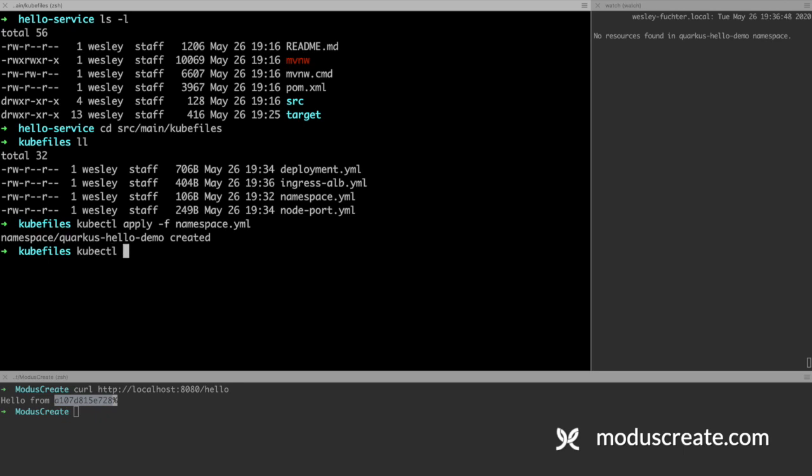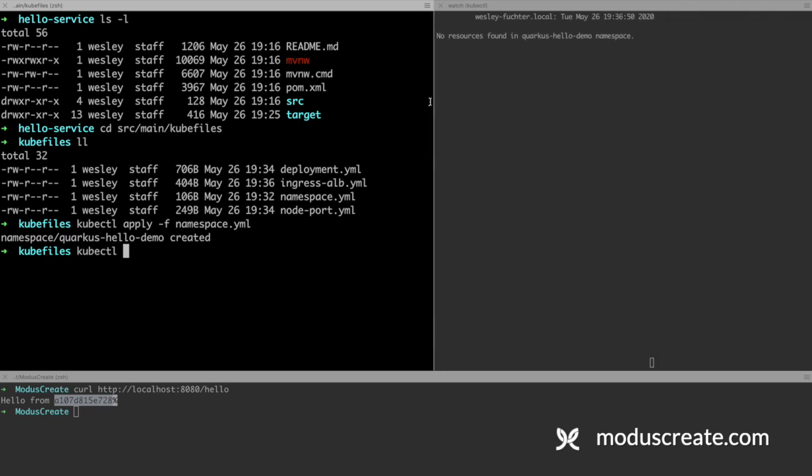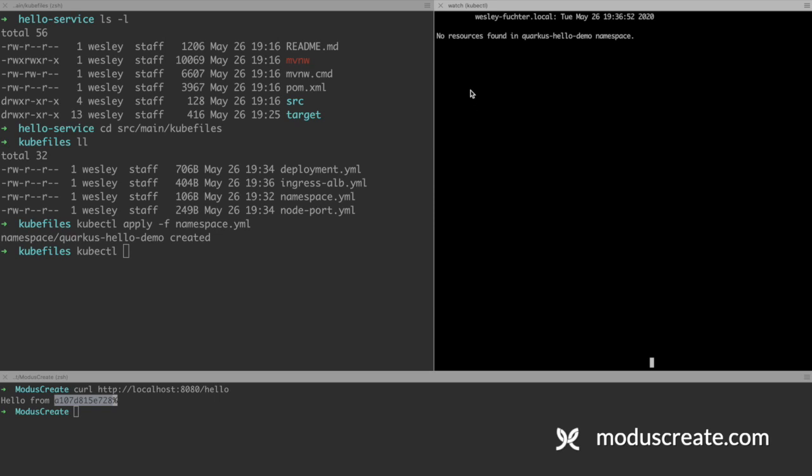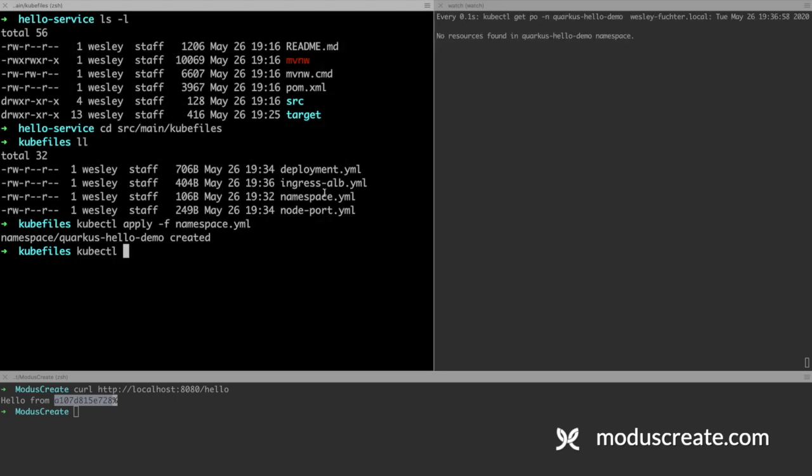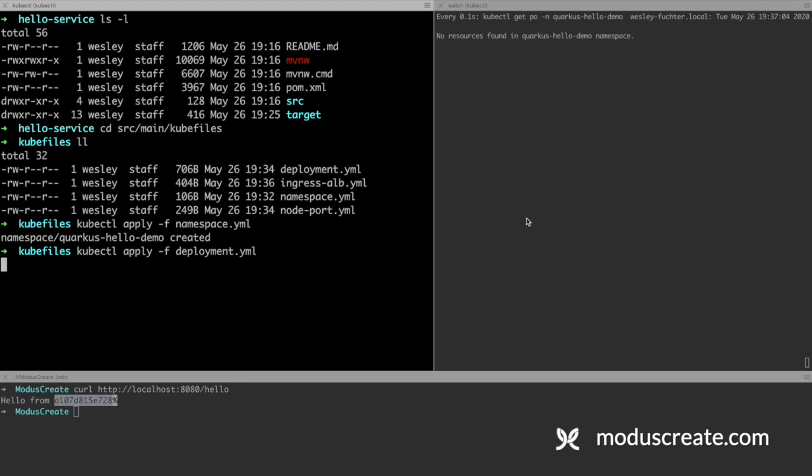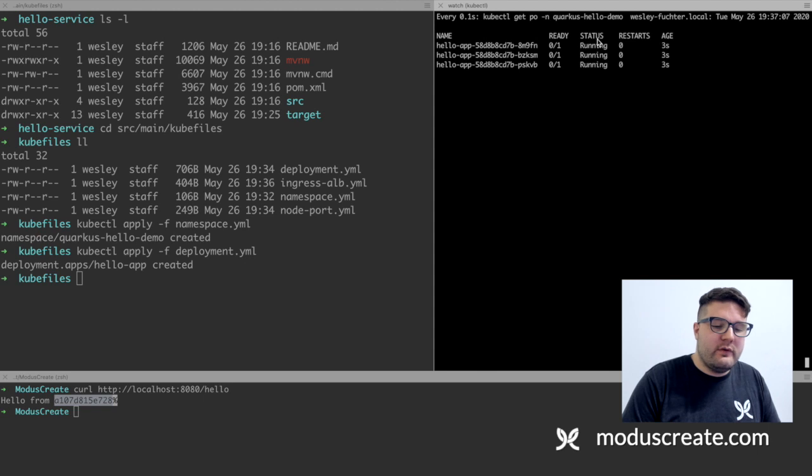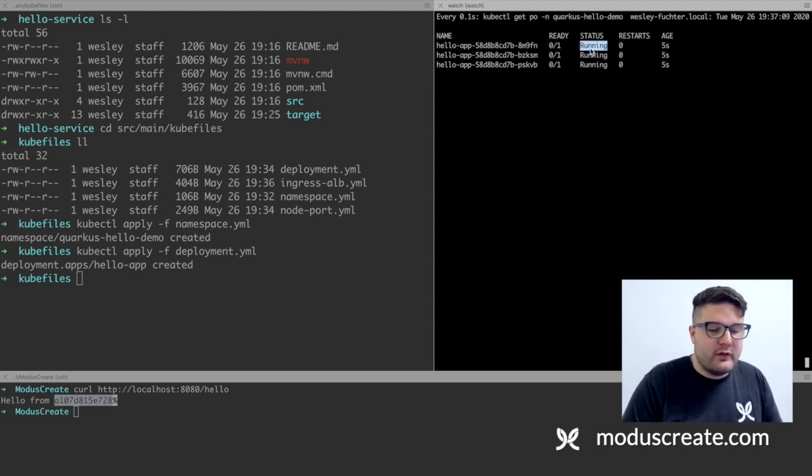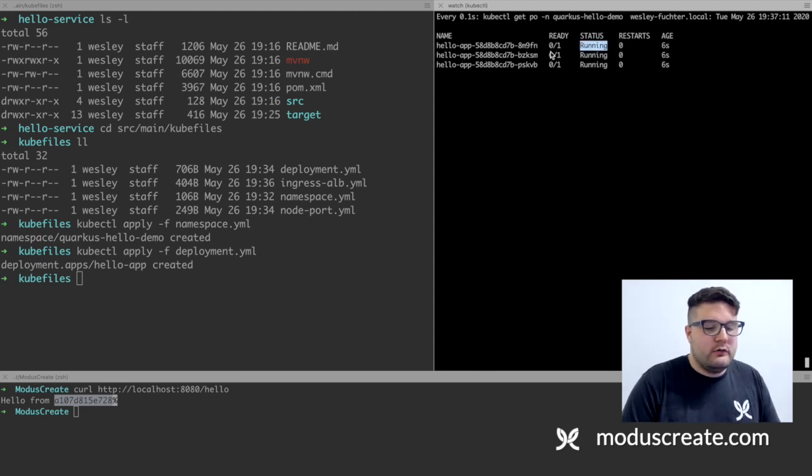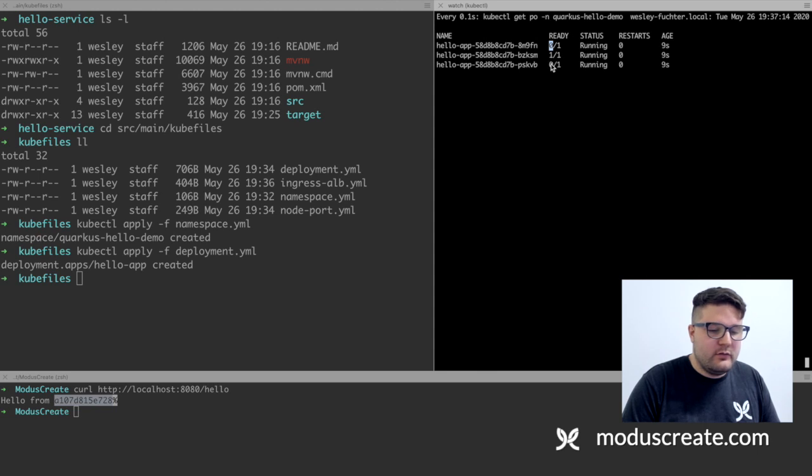Now we can apply the pods. And when applying the pods, let's keep an eye here in this area because we will see the pod creation happening. Apply -f deployment.yaml. We can see here that the pods hello-app are with the status creating and now running. Ready, waiting for it to be ready.